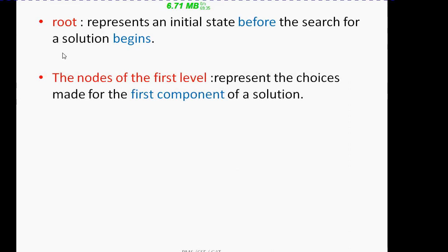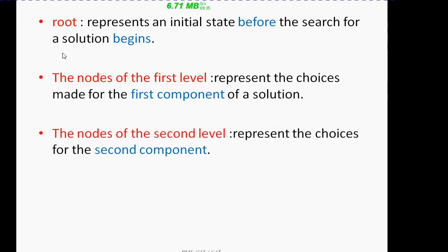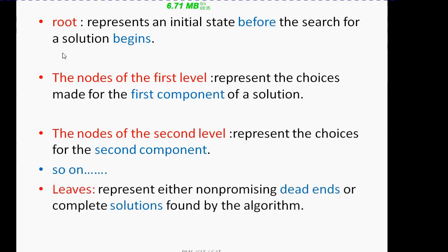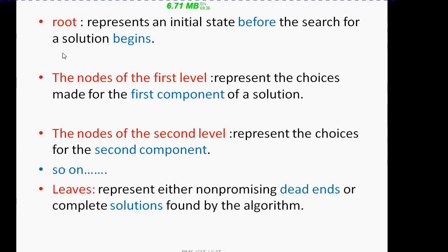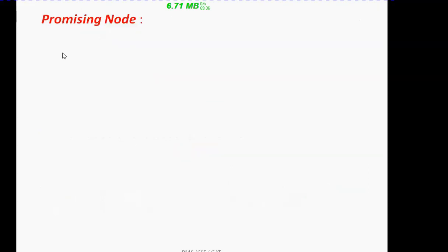The first level represents the choices made for the first component of the solution. The second level represents choices made for the second component, then the third level for the third component, and so on. If we continue like this, we will end up with the leaves of the state space tree. The leaves represent either dead ends or complete solutions. Between the root and leaves, the nodes at different levels may lead to a dead end or a solution.